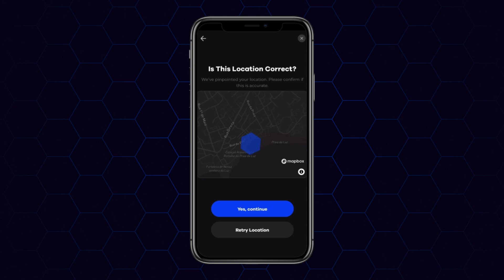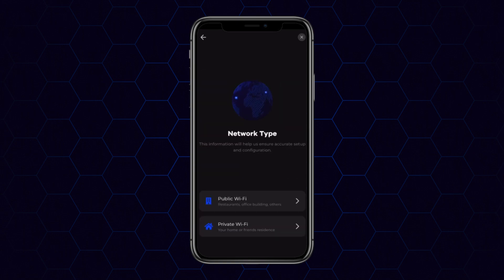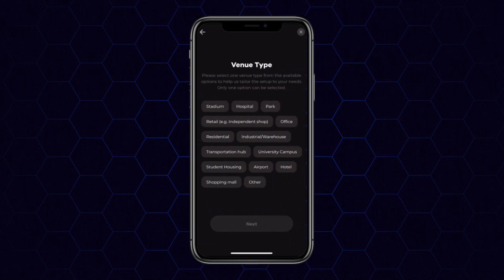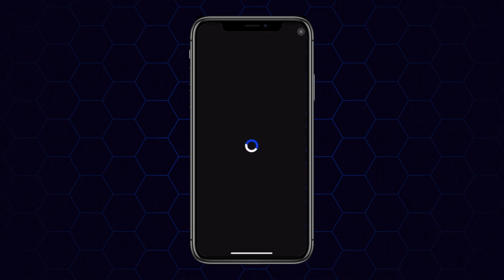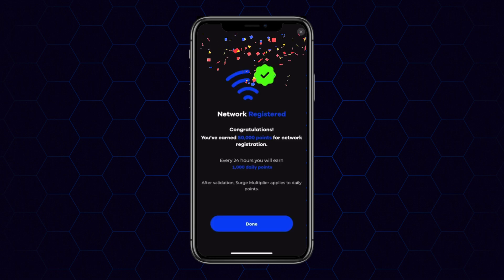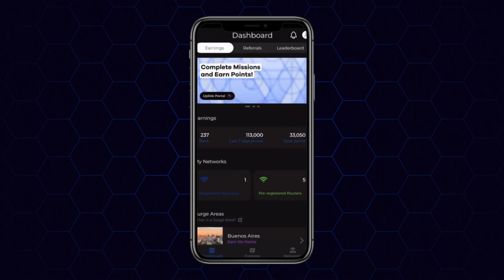You want to confirm that the location is correct, then select whether it's in a public venue or private residence, select the venue type, and select whether it's indoor or outdoor — and that's it. Now you're fully registered and you'll begin earning daily points.